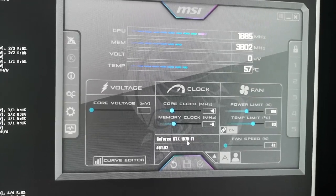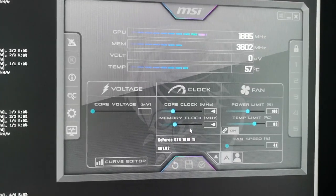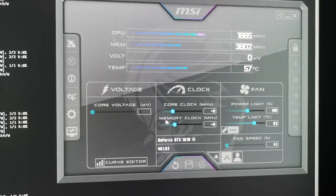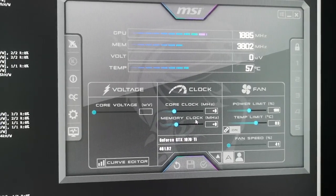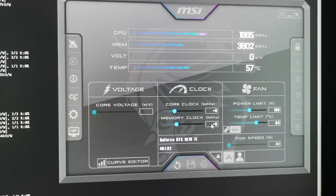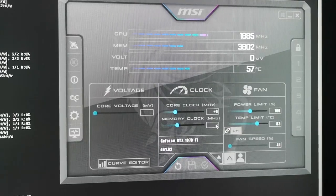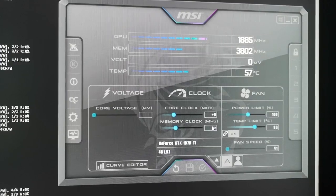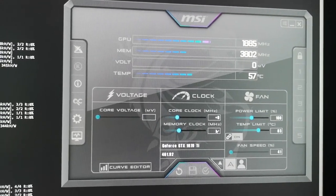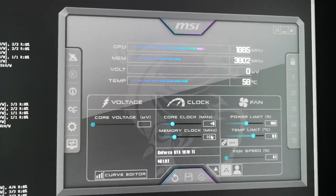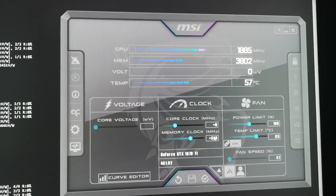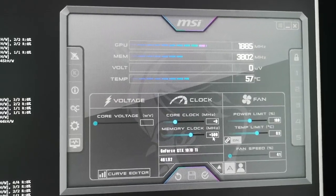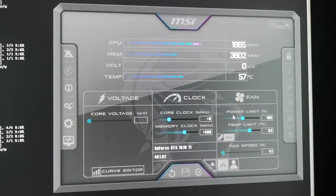GTX 1070 Ti. All you have to do is focus on memory clock for the 1070 Ti. I'm going to add my marker right here. The number we want to add is 500, like so, and hit enter. Memory clock +500. After that we're going to go...